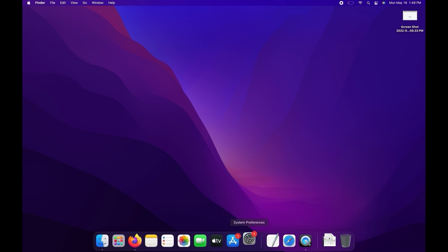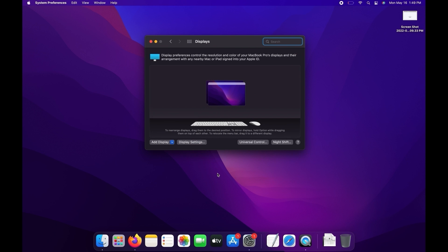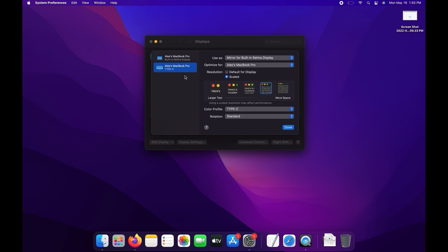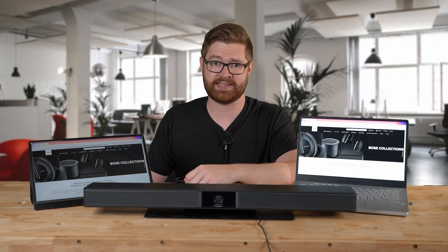On macOS, select System Preferences and click on Displays, then Display Settings. By default, your external display should be set to mirror mode. To change this, you can select 'Stop Mirroring' and it will change to an extended display.